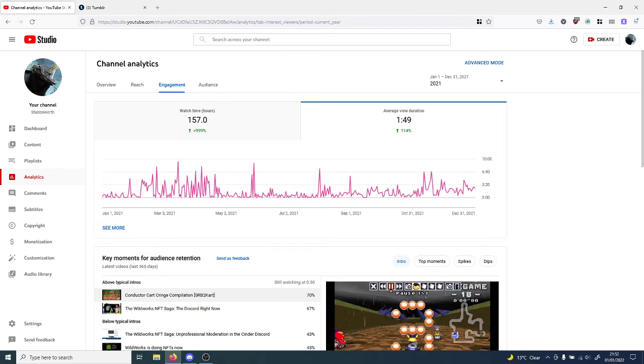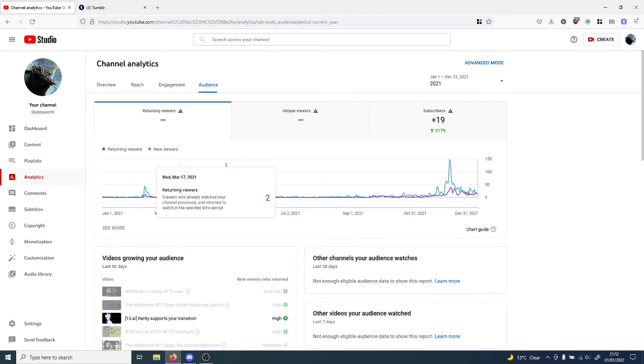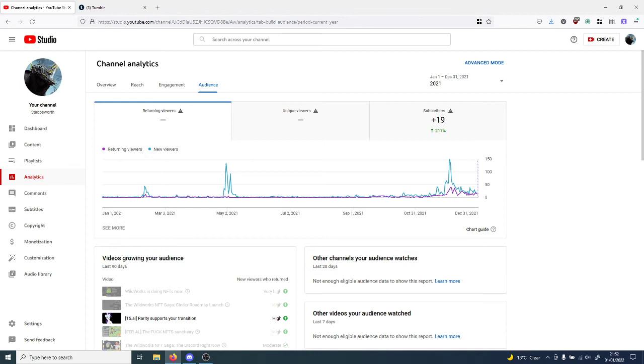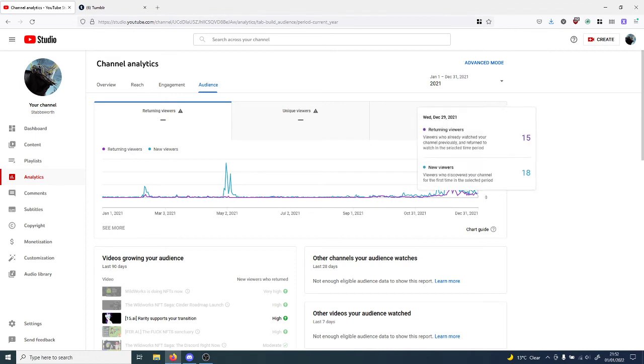That's a lot of spikes in the graph. Some stuff on the audience of course isn't going to display returning or unique viewers because they're assholes and because the previous two days of data is in processing.